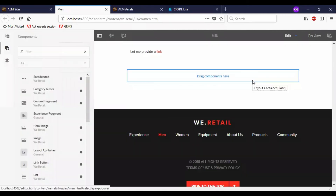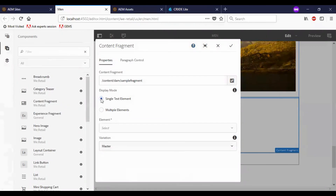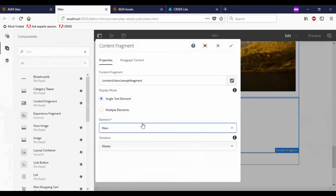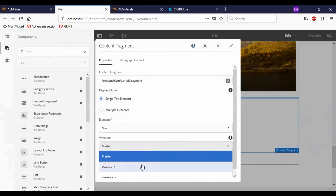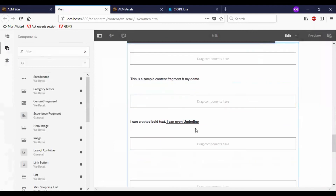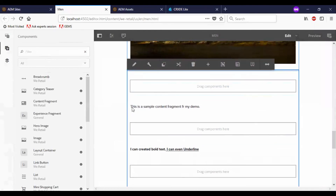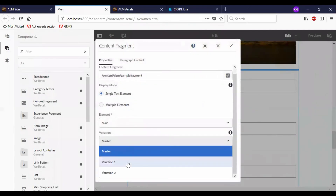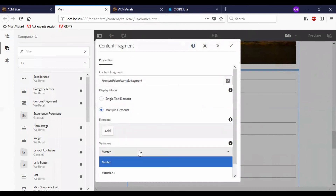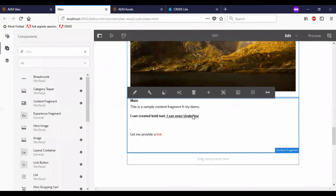Let me go back to edit mode. This single text element helps us to add some content in between the fragments. If we have main and master, you can see that each content is split and we can add multiple contents in between. I will go back to the multiple elements option. Instead of master, let me go and select the variation. You can see that the new variation is added here.